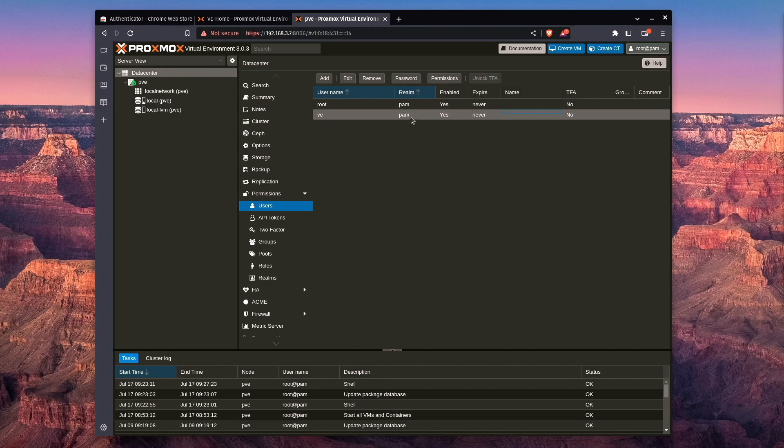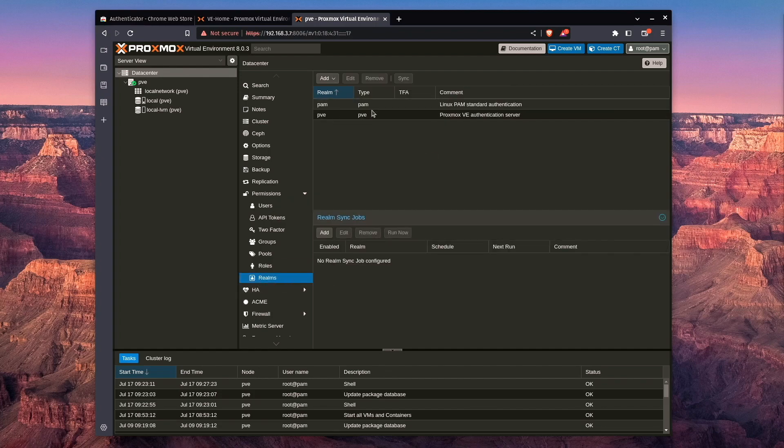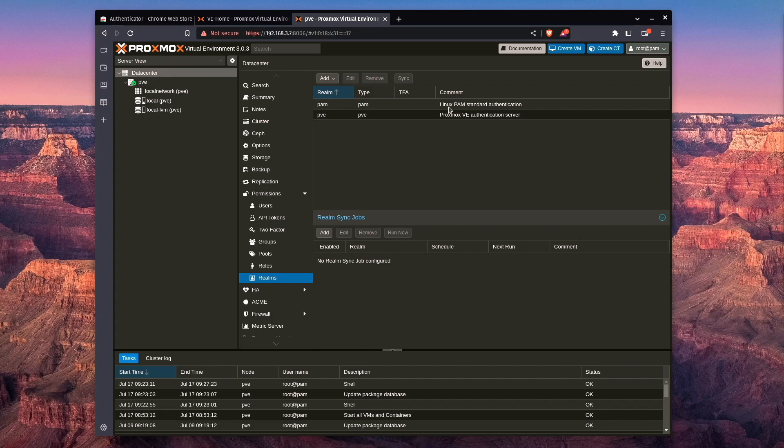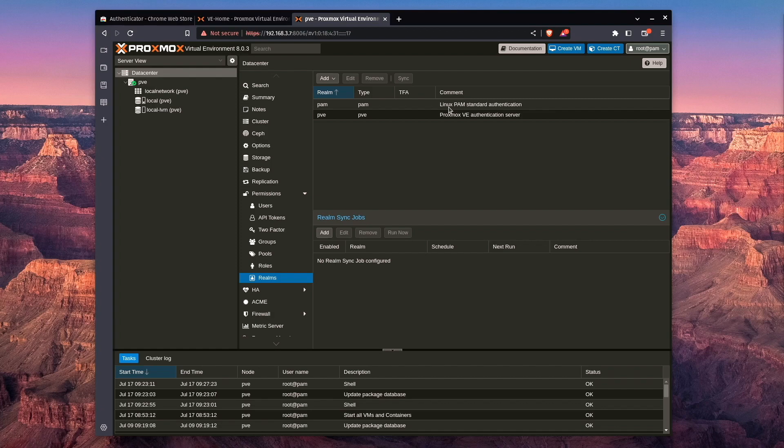Now, one thing I should mention here is this realm. By default, realms are either Linux PAM or Proxmox authenticated. Linux PAM is going to be an actual user that can log in to the web interface but also interact with the server. The interesting thing is when you set up a Linux PAM account, it actually doesn't create the account on the backend. In a minute, I'll show you some of the problems we have and what we have to do to get around that.